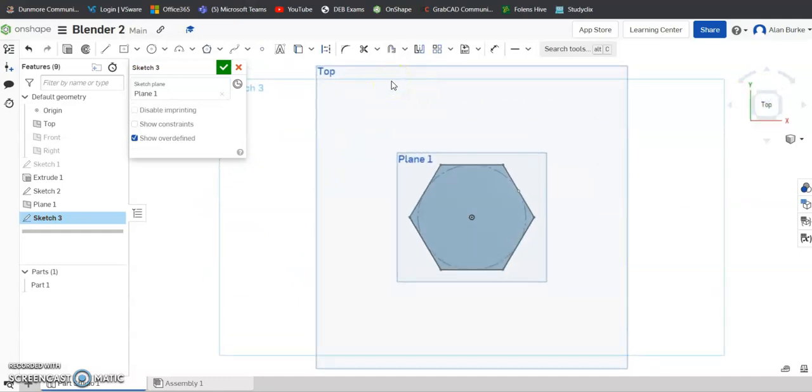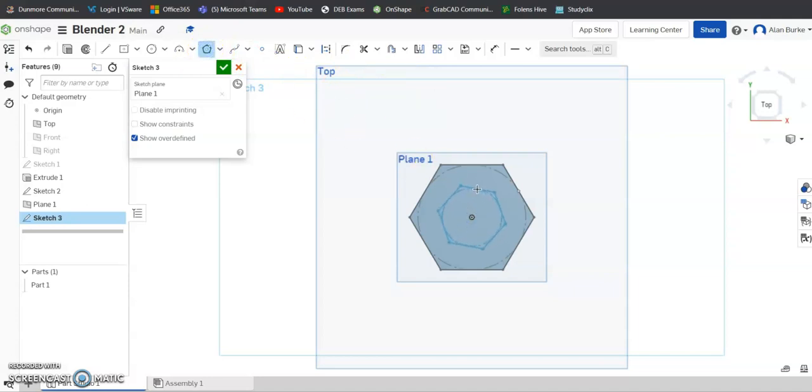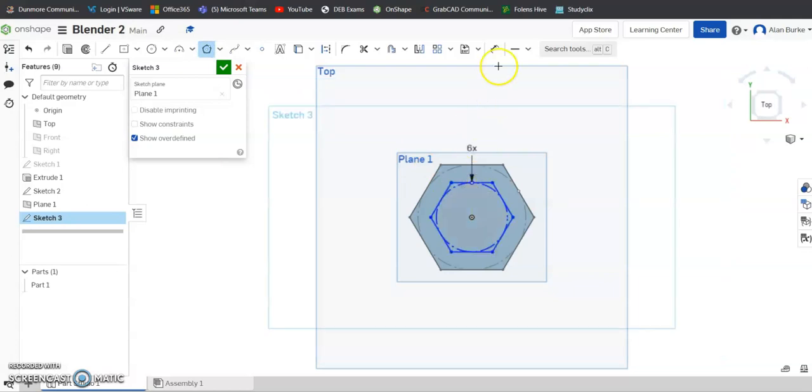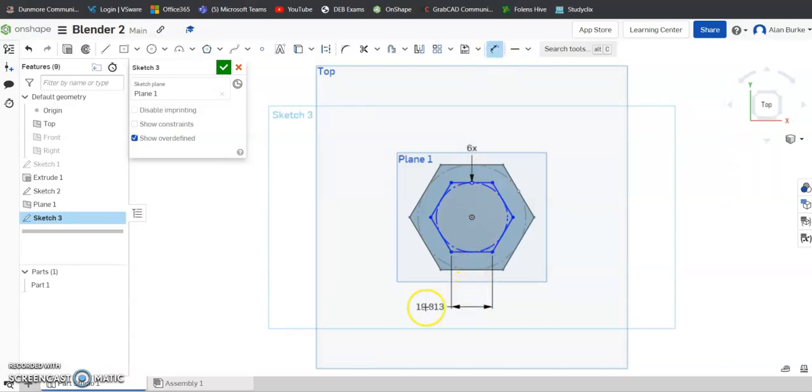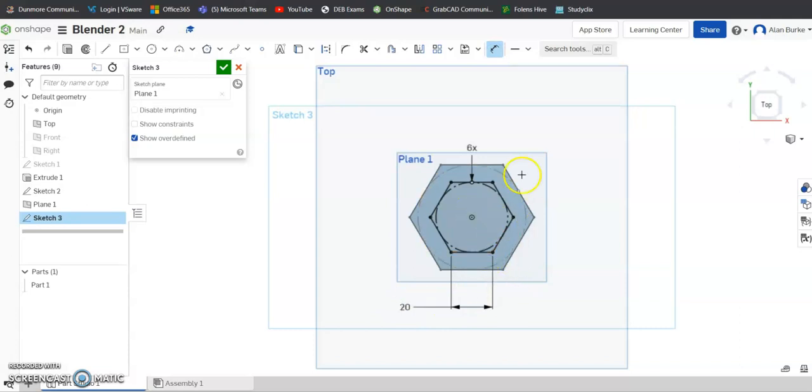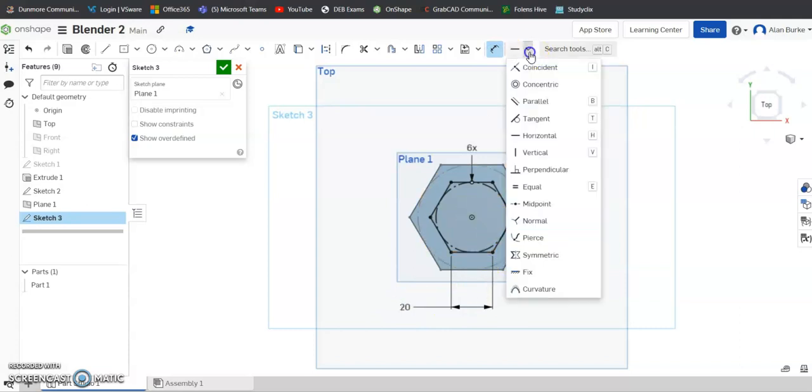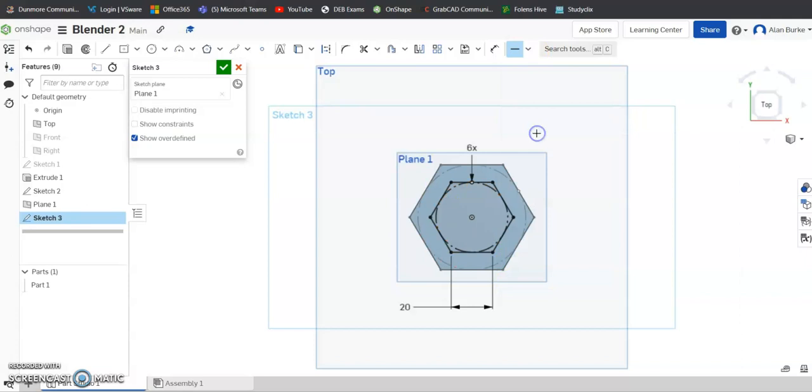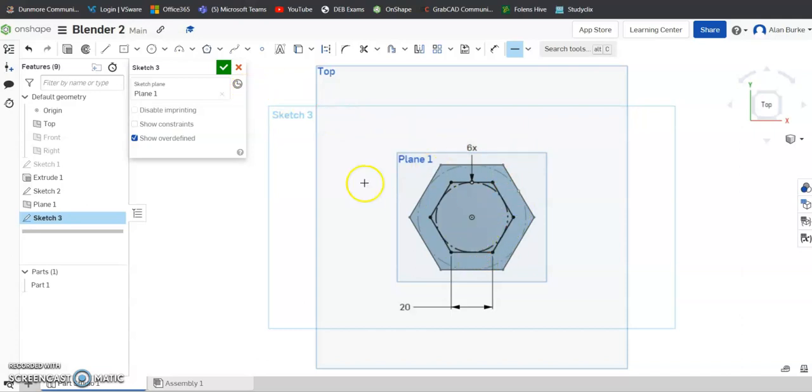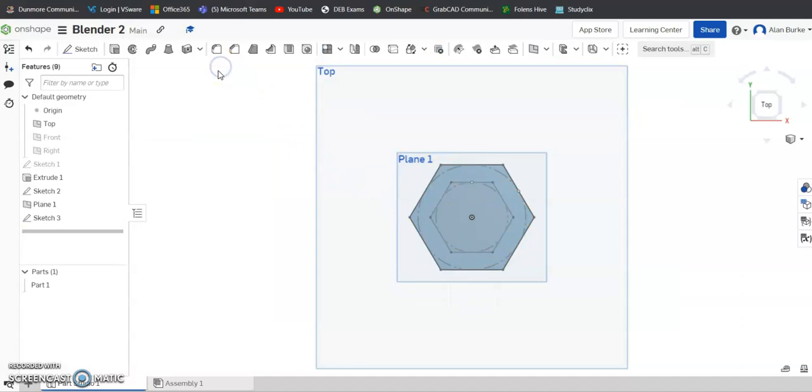And I'm going to draw a polygon again. And the size of it this time is going to be 20mm. Now this line here looks horizontal, but just to be sure I'm going to hit horizontal there in my relations and hit that line, just to be absolutely sure they are horizontal. I'm going to click the green tick then here again.